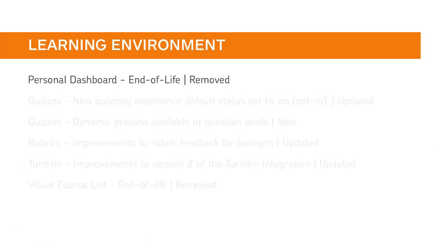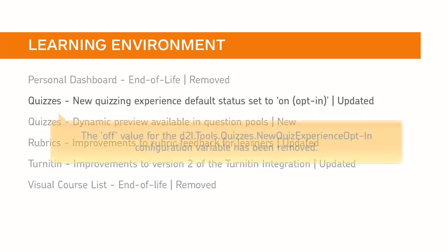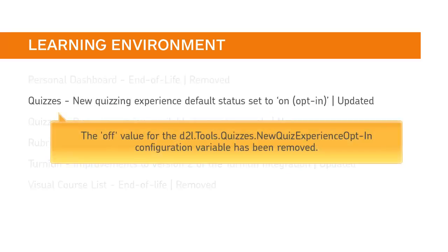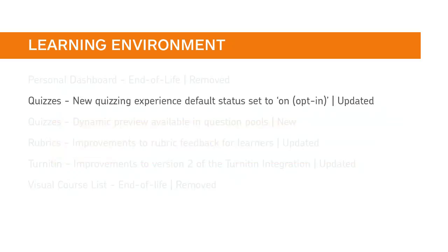Personal Dashboard is no longer available to clients. The Off value for the D2L Tools Quizzes New Quiz Experience Opt-in configuration variable has been removed, and this variable is now set to OnOptIn.